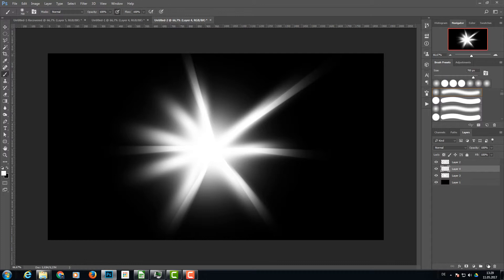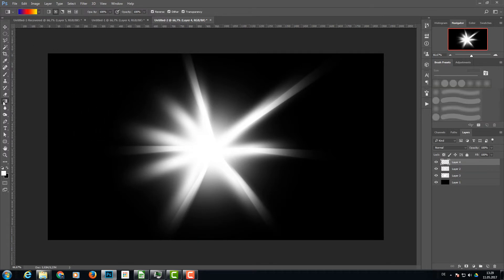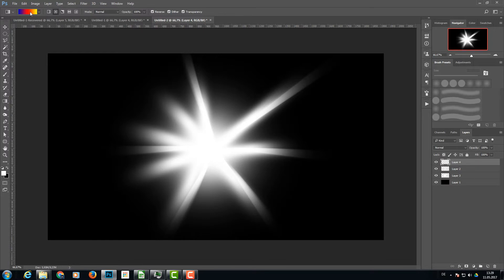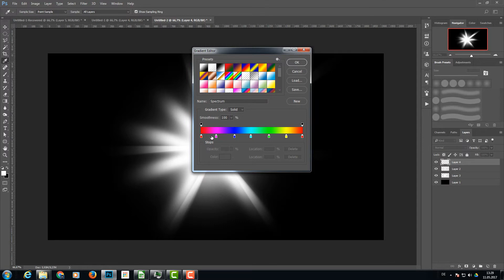I create a new layer on the top this time. Now I choose the gradient fill tool and I choose this three color gradient here. You can choose another one. Let's choose this one and click OK.